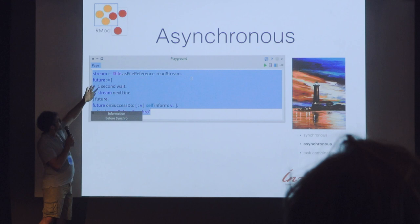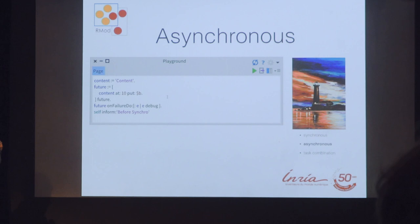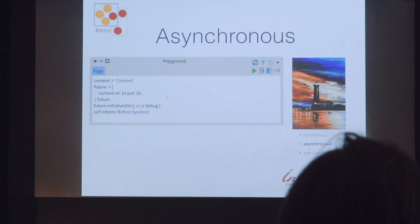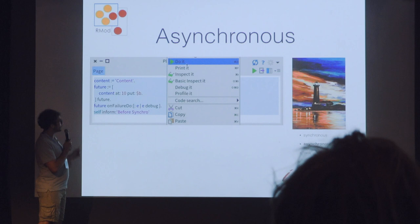About the management of failures, it's kind of the same idea but a different selector for setting the callback — onFailure to debug. What will happen is that it is going to pop up a debugger.